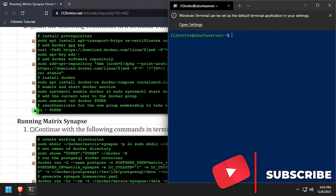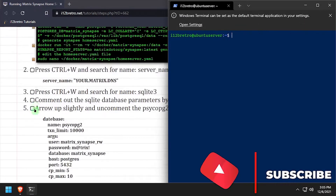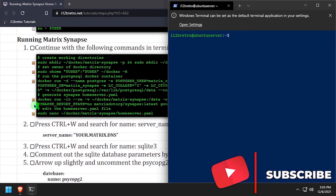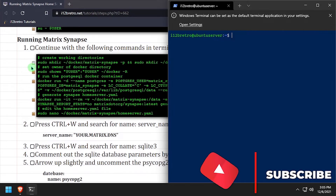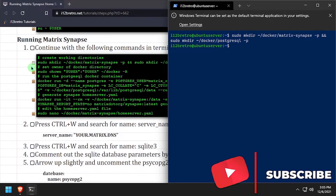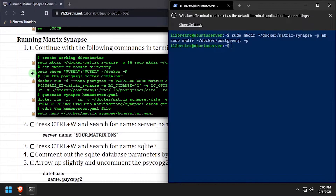Now that Docker is installed, we'll create some working directories for Matrix and Postgres, and set the ownership of the new working directories.